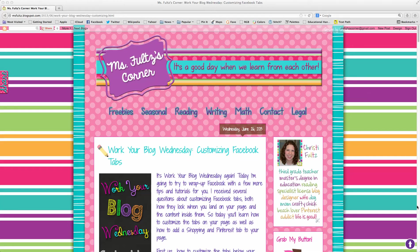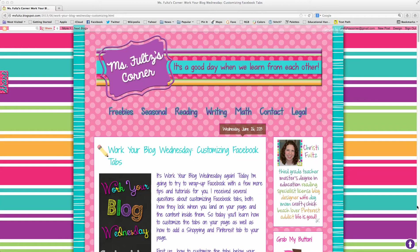Hey everyone, it's Kristi here from Ms. Foltz's Corner and I'm back with another tutorial for Work Your Blog Wednesday. This one is going to be all about PDFs, how to secure them, and also how to keep them editable.